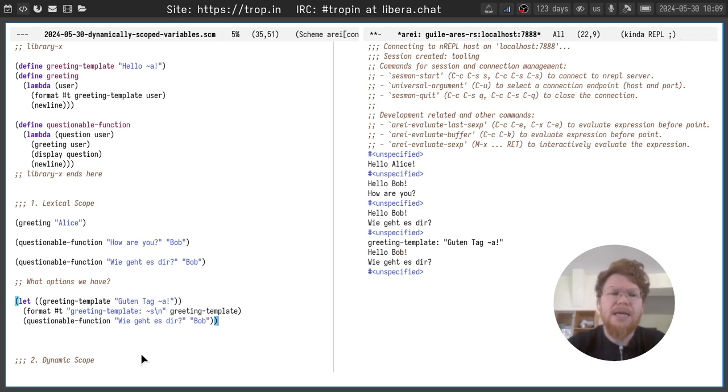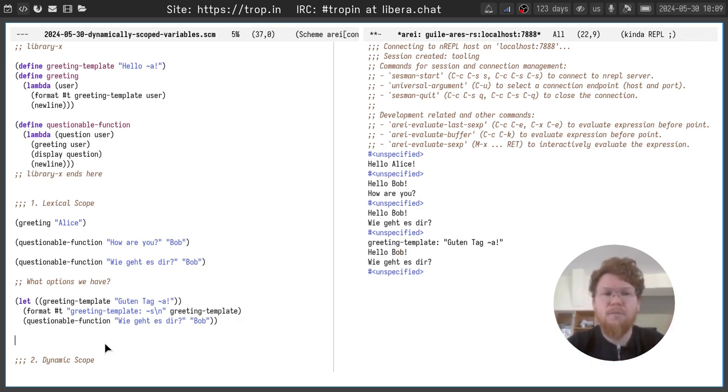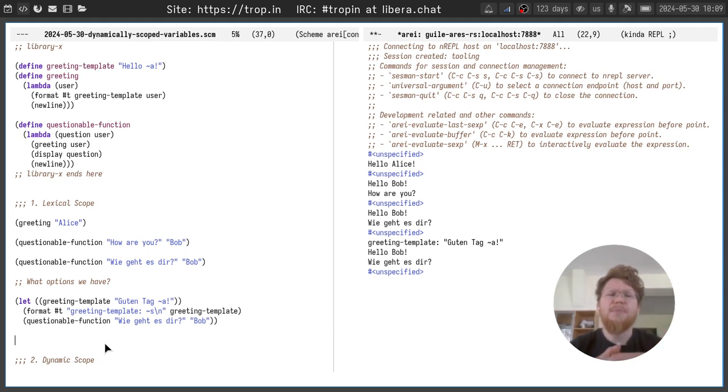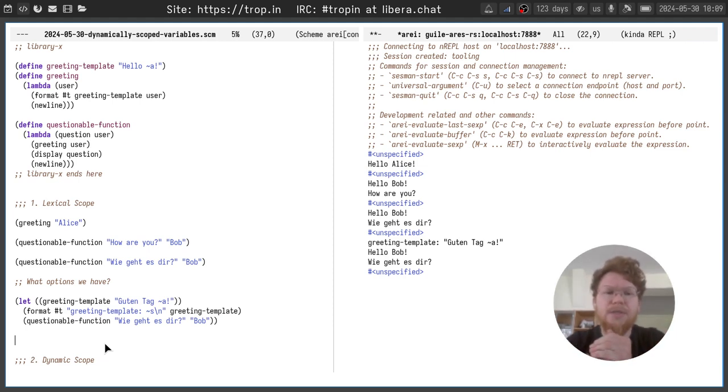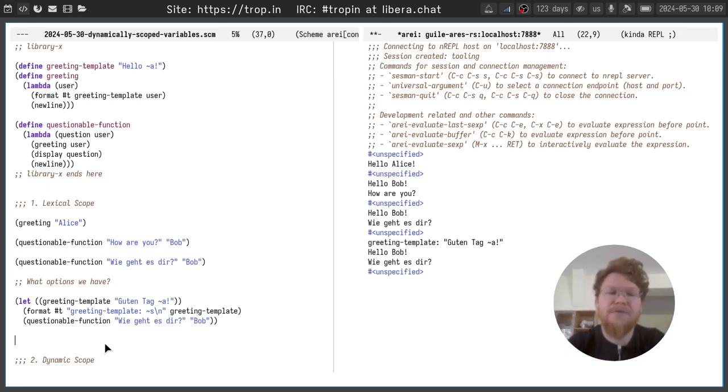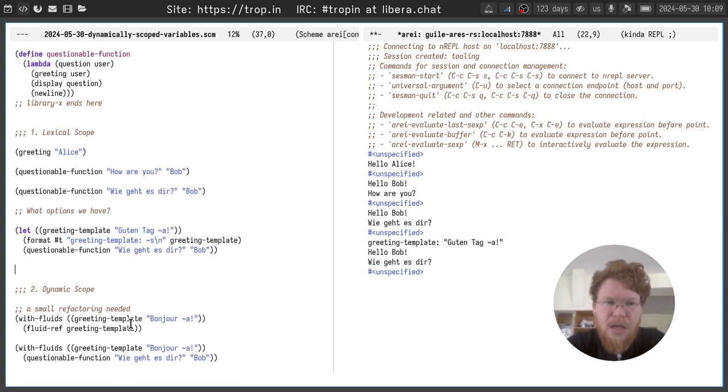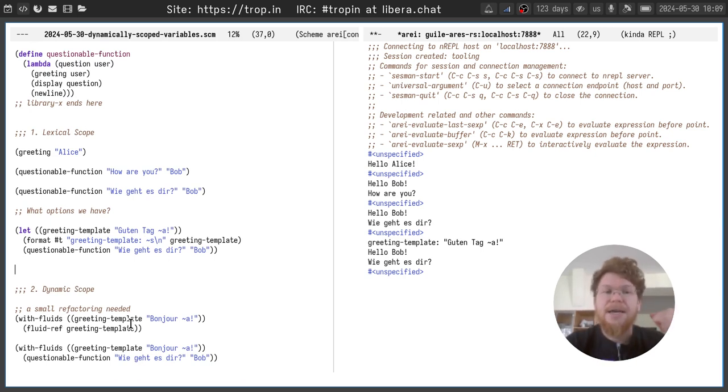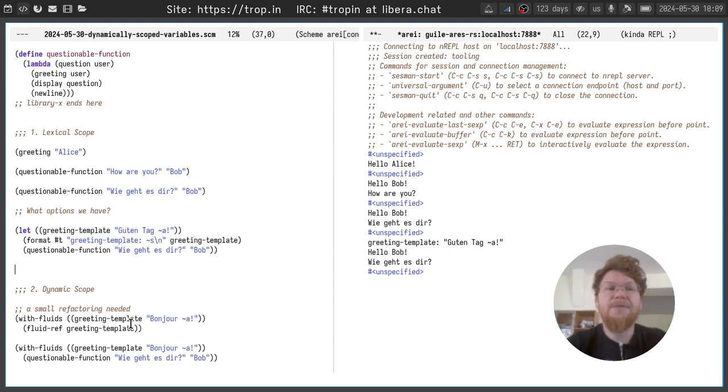This is because Scheme is a lexically scoped language by default as many other modern programming languages. And actually it's what you intuitively expect from a language nowadays. But for this case dynamic scoping would be useful and we can implement it.